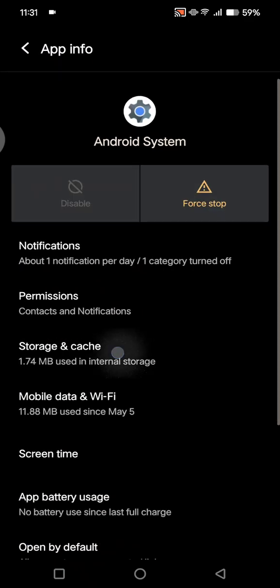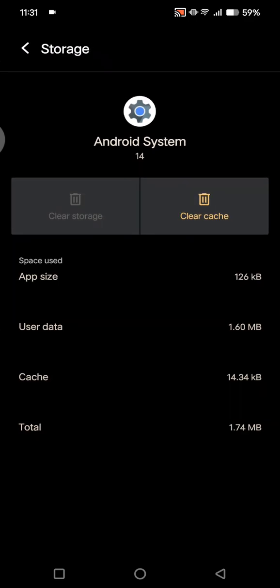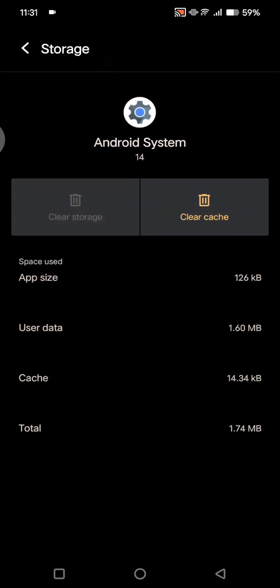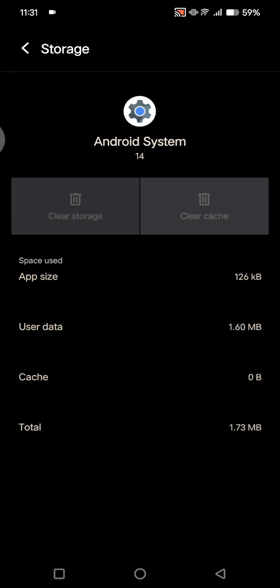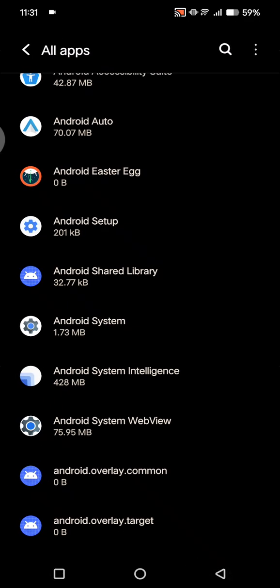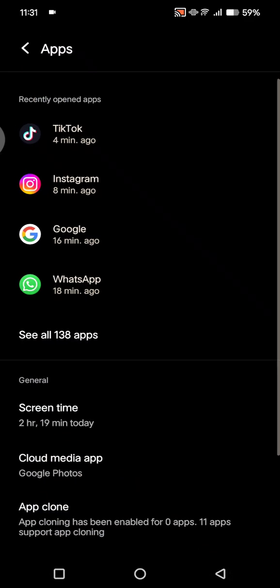Click on 'Storage and cache' and tap on 'Clear cache.' After this, restart your phone. I hope this will help solve your problem. Thank you so much for watching. Don't forget to like, comment, and subscribe. Bye!